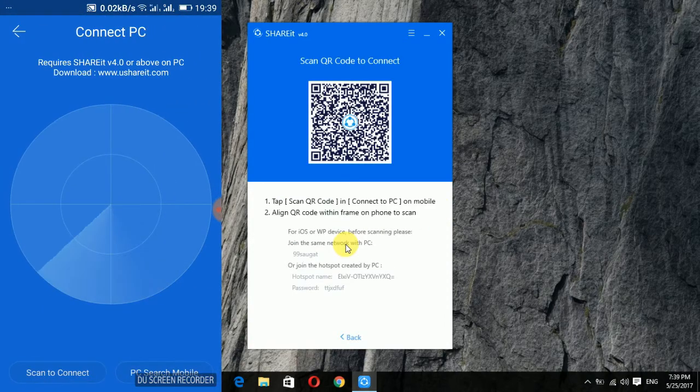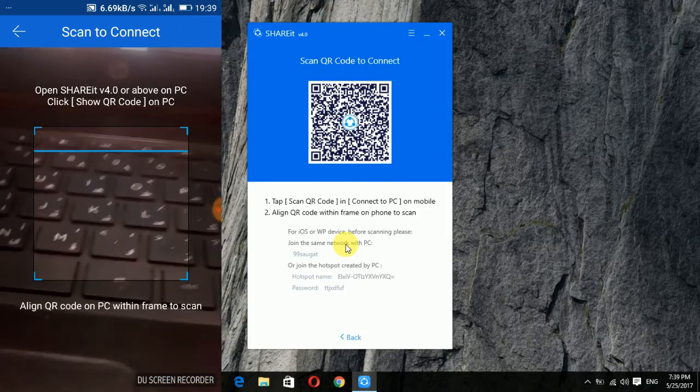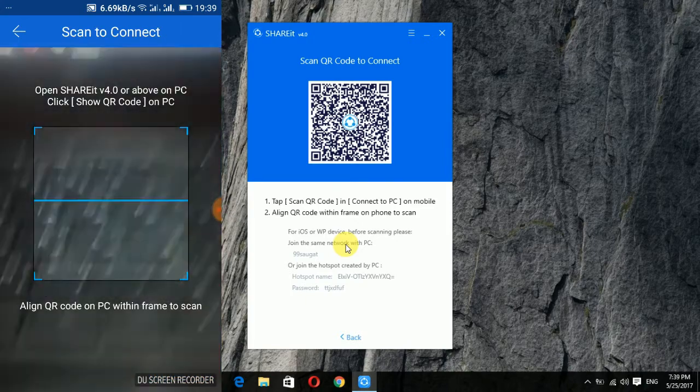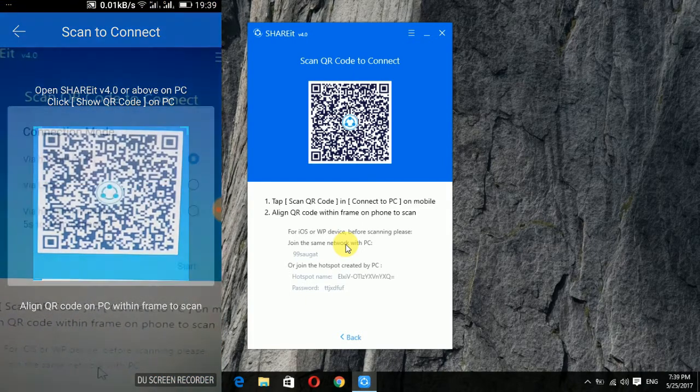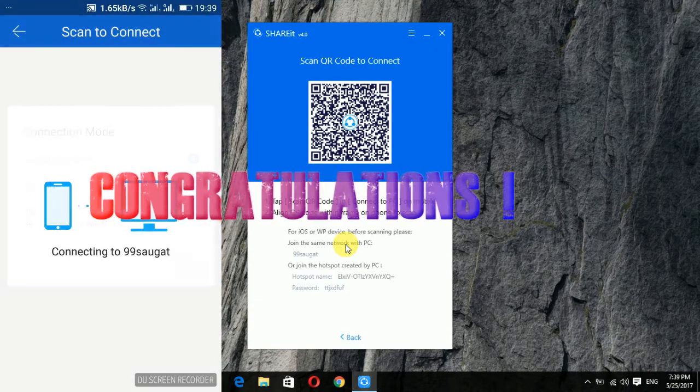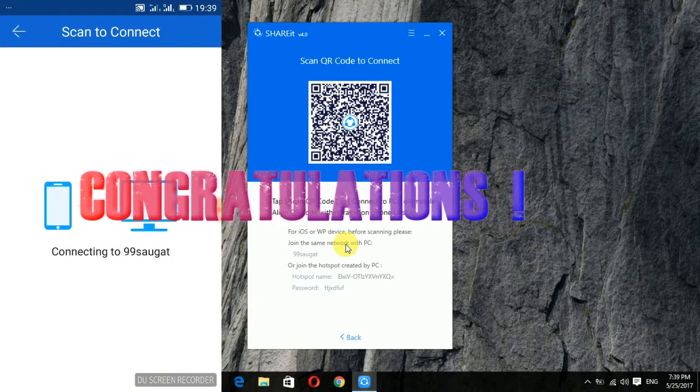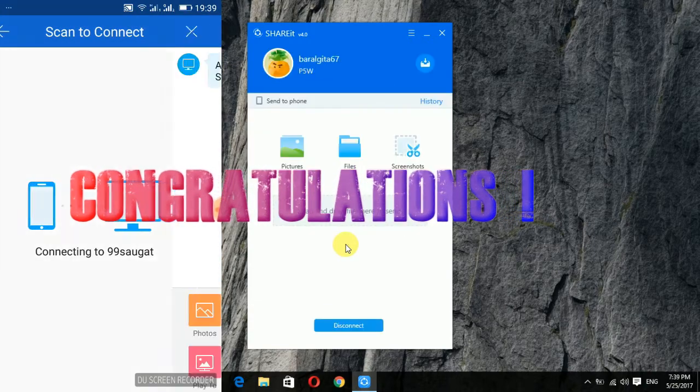Here, you just have to click on the scan button and then scan the QR code of your PC. And then after that, you'll be connected successfully.